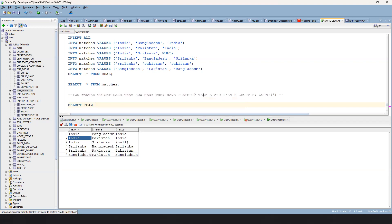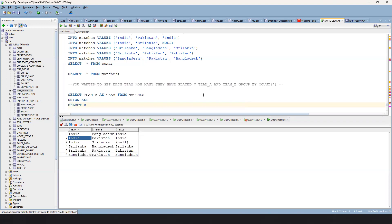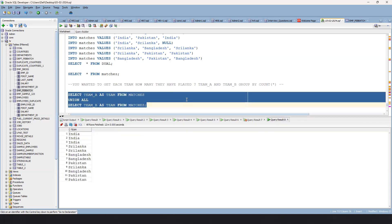First I'll provide individual solutions for each part, then we'll put them together. SELECT team_a AS team FROM matches UNION ALL SELECT team_b AS team FROM matches. Now if you do this, you are getting all team names combined. I'll show you this at a high level, then we'll consolidate everything.